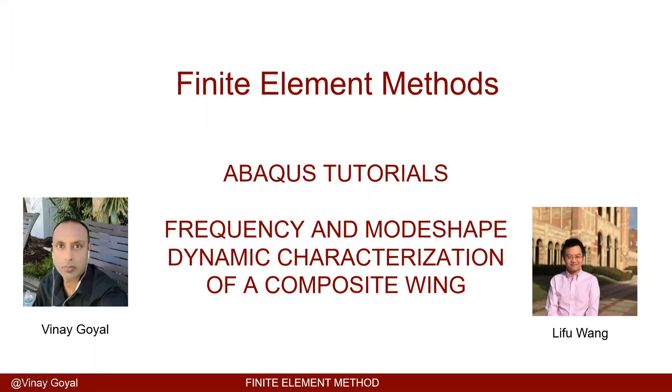I'll introduce Liefu Wang that will walk us through this tutorial. Thank you, Liefu. Thank you, Professor Goyal, and hello everyone.